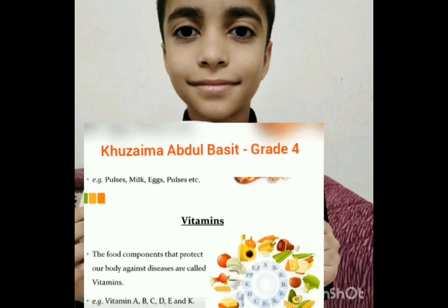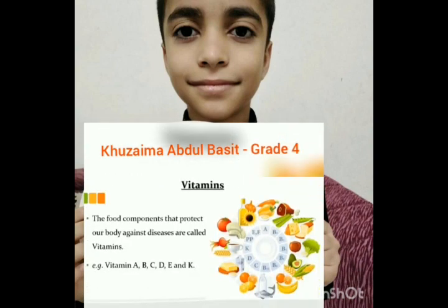Vitamins. The food components that protect our body against diseases are all vitamins. For example, vitamin A, B, C, D, E, and K.